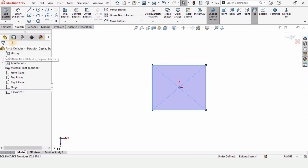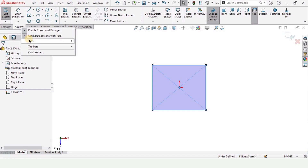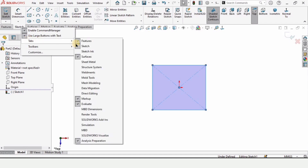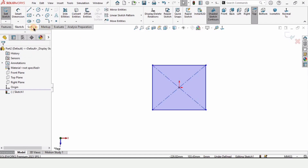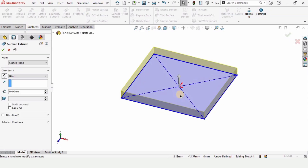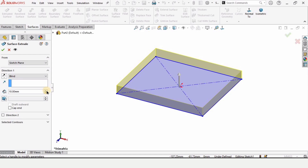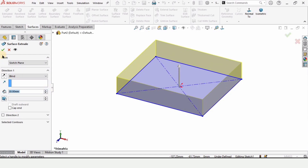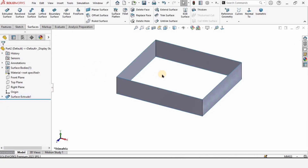Let me show you how to enable the Surfaces tab. From here, select the Surface tab and it will get enabled. This is the Extruded Surface tool — just click on it and extrude this surface up to 20 millimeters.